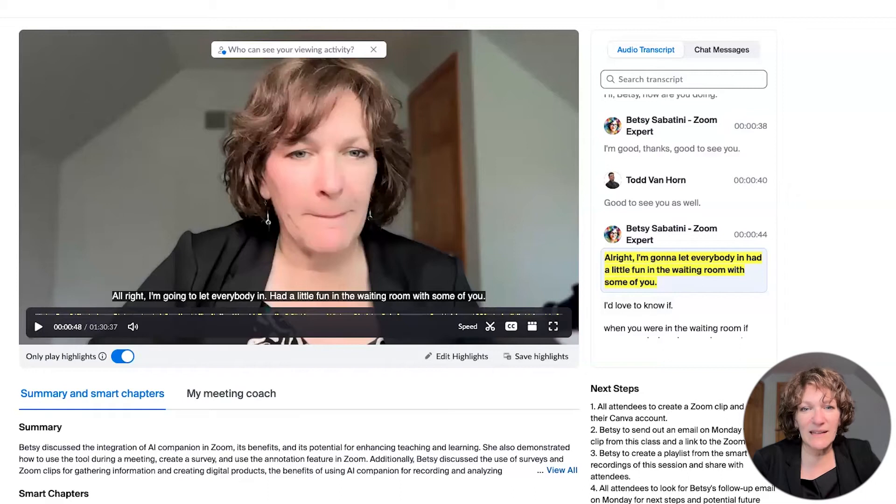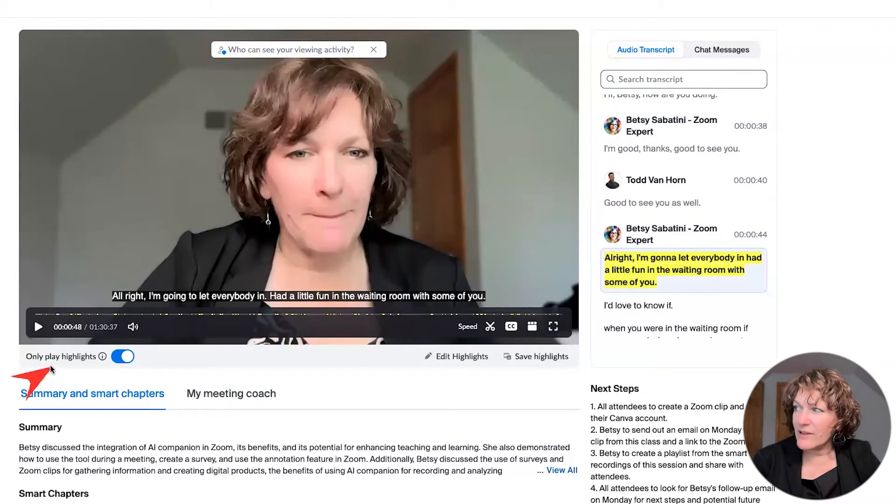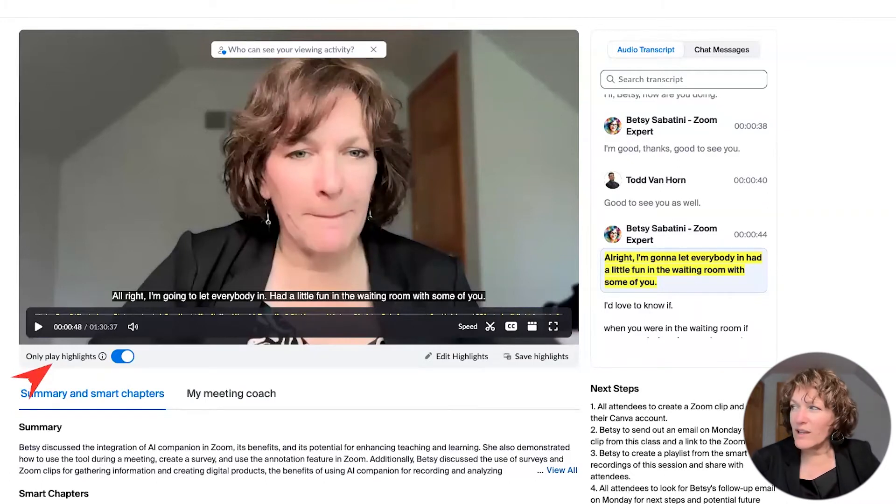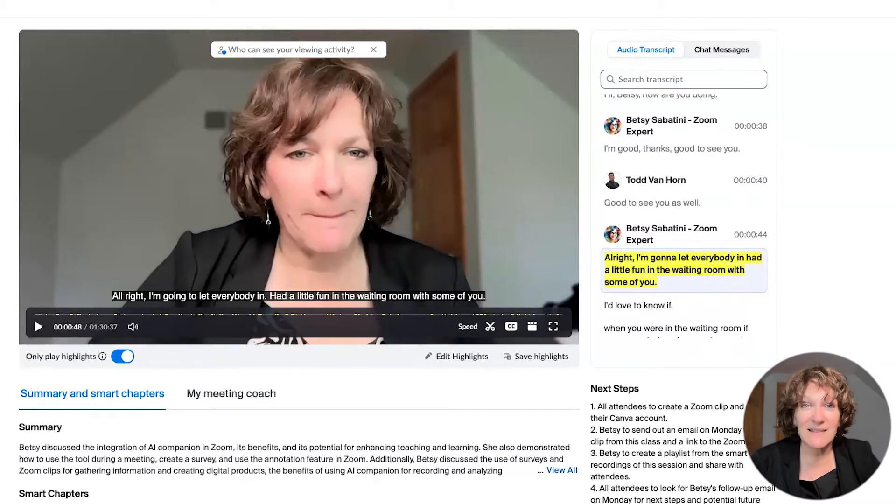All of the highlights have been pulled out for you, and you see that here with a control located right there underneath the player bar. So with that turned on,